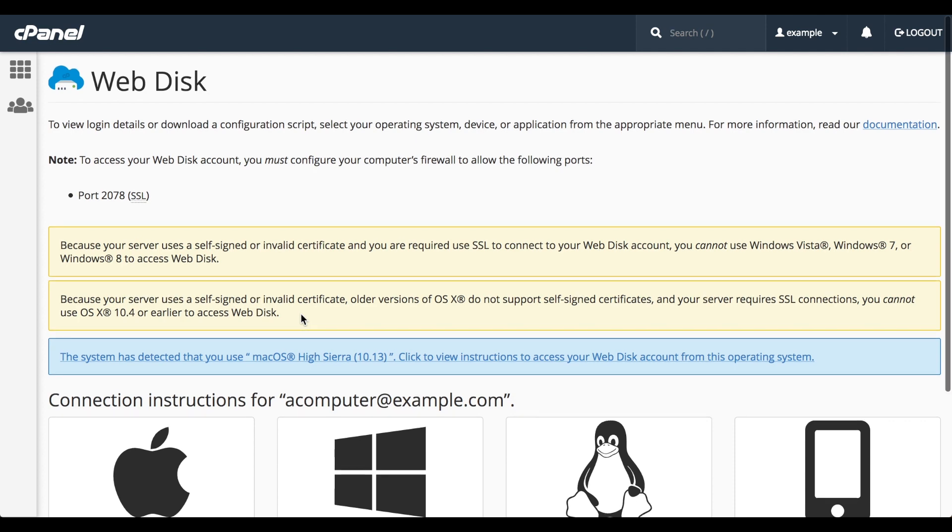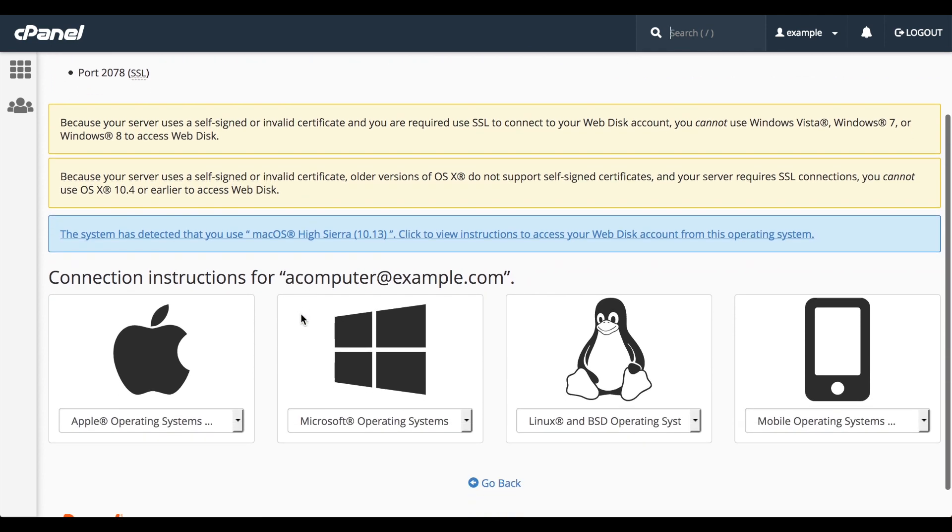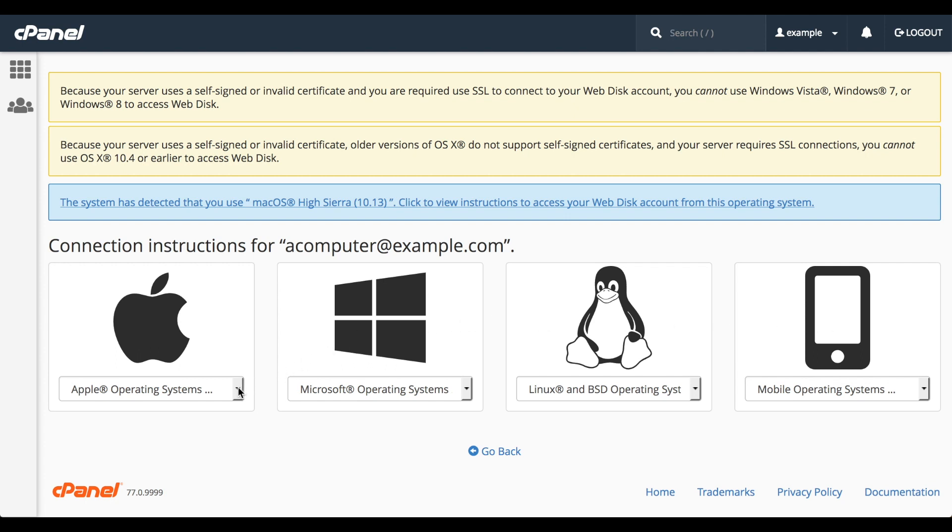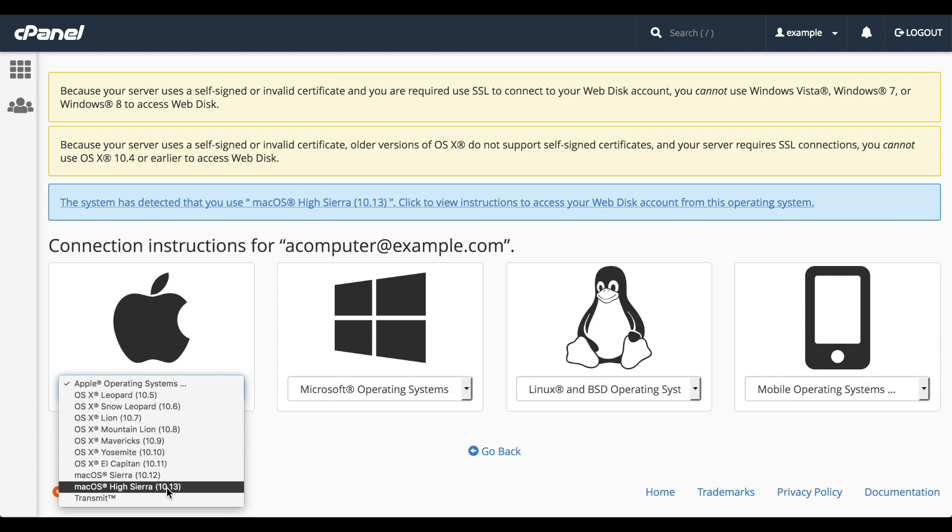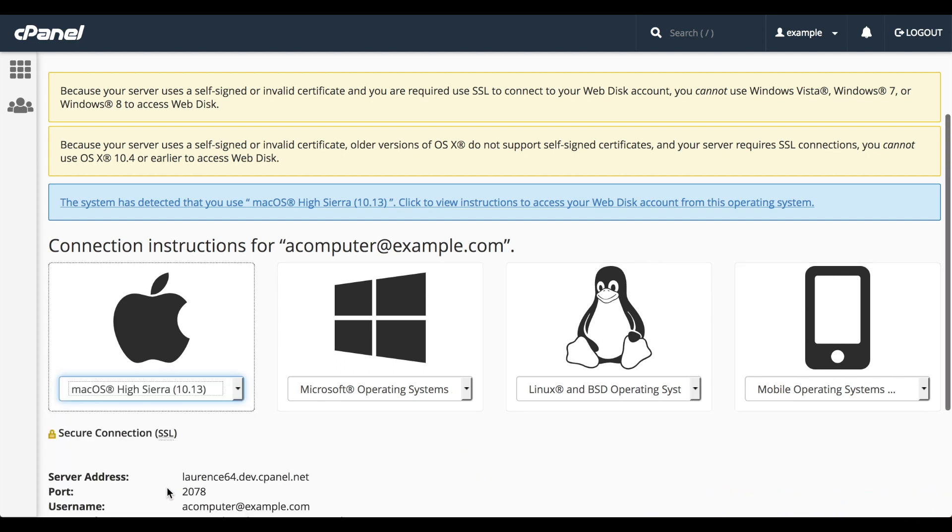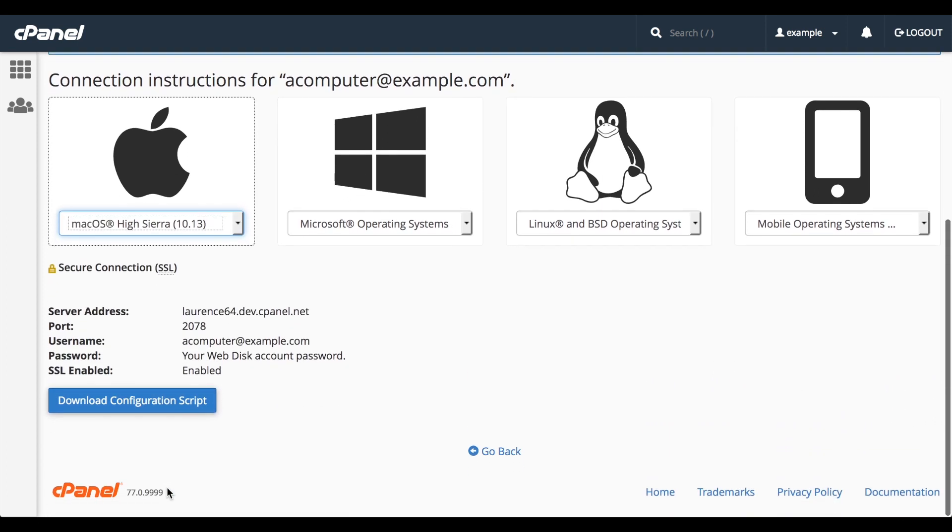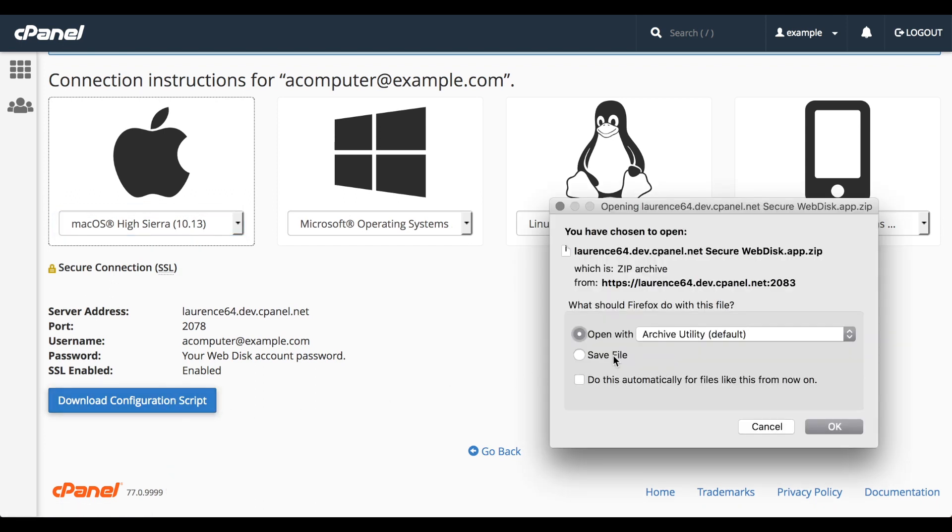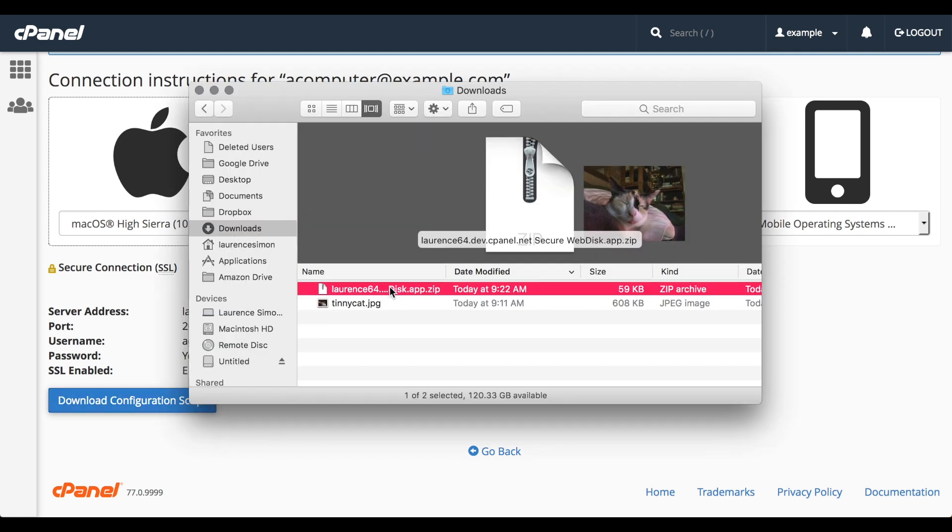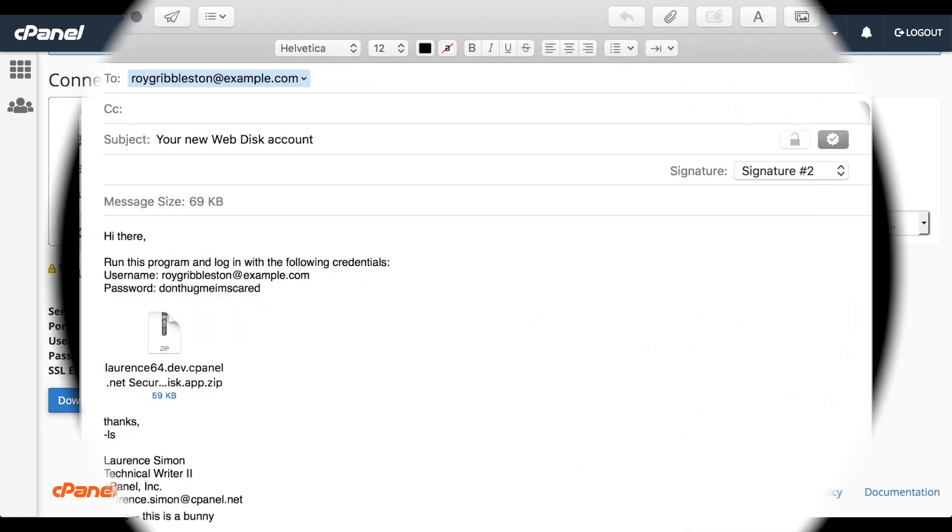We provide configuration scripts for Apple Mac OS, Microsoft Windows, several flavors of Linux, and some mobile operating systems. I'm recording this video on a MacBook Pro that runs Mac OS High Sierra, so I'll select that one out of the list. And I'll click Download Configuration Script. Now my browser is downloading the configuration script. For your clients and users, you can attach that script to an email so they can run it.